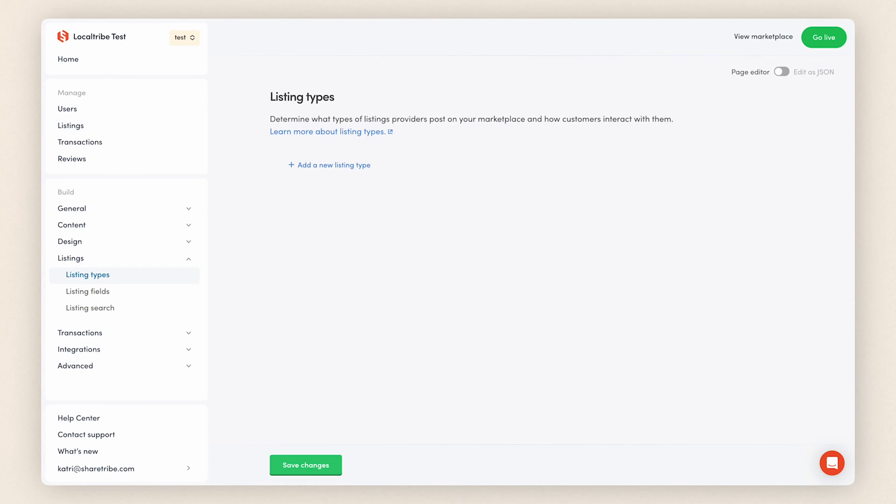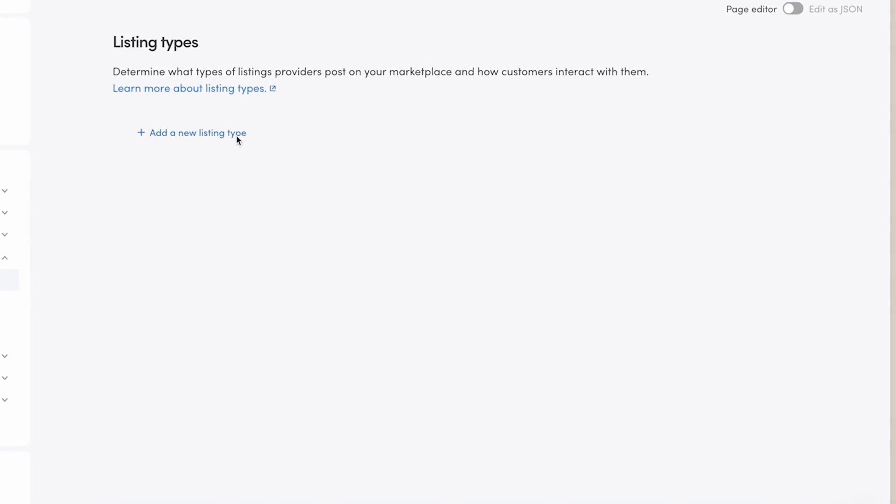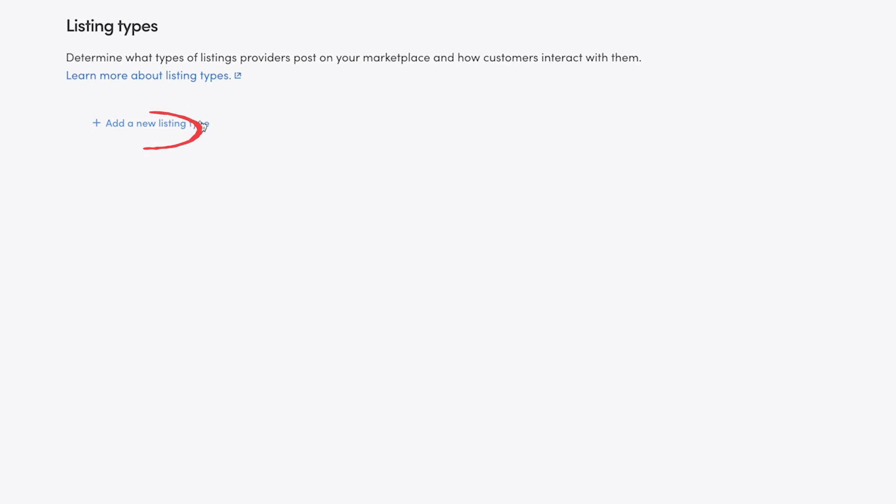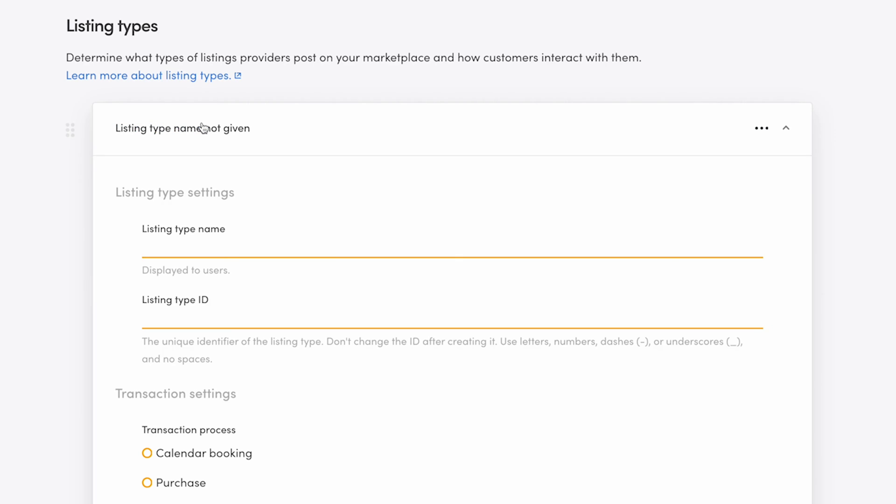In your listing type settings, click to add a new listing type. First, add a descriptive name. This name will be shown to users when they're posting a new listing if you have more than one listing type. I'll call mine roommate-wanted.